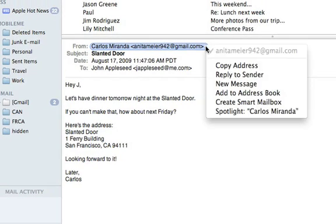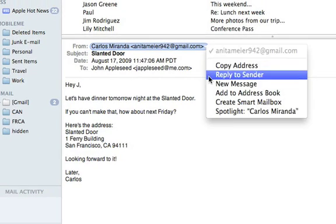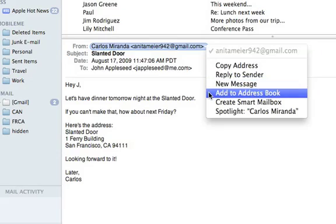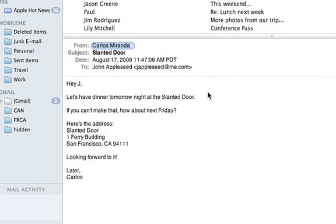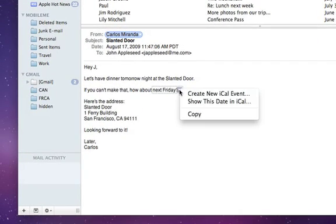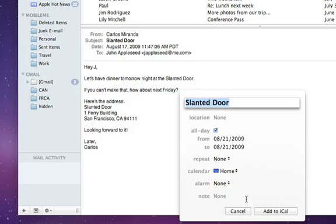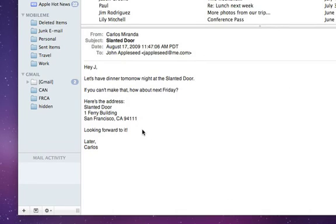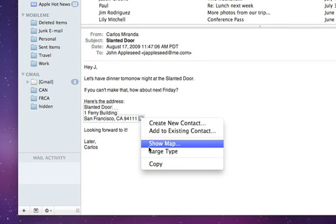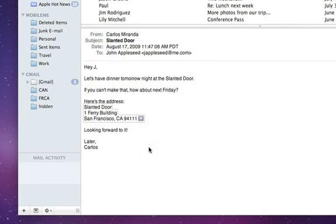With data detectors, easily create contacts in address book, put calendar events in iCal, or show a Google Map in less time than it takes to read an email.